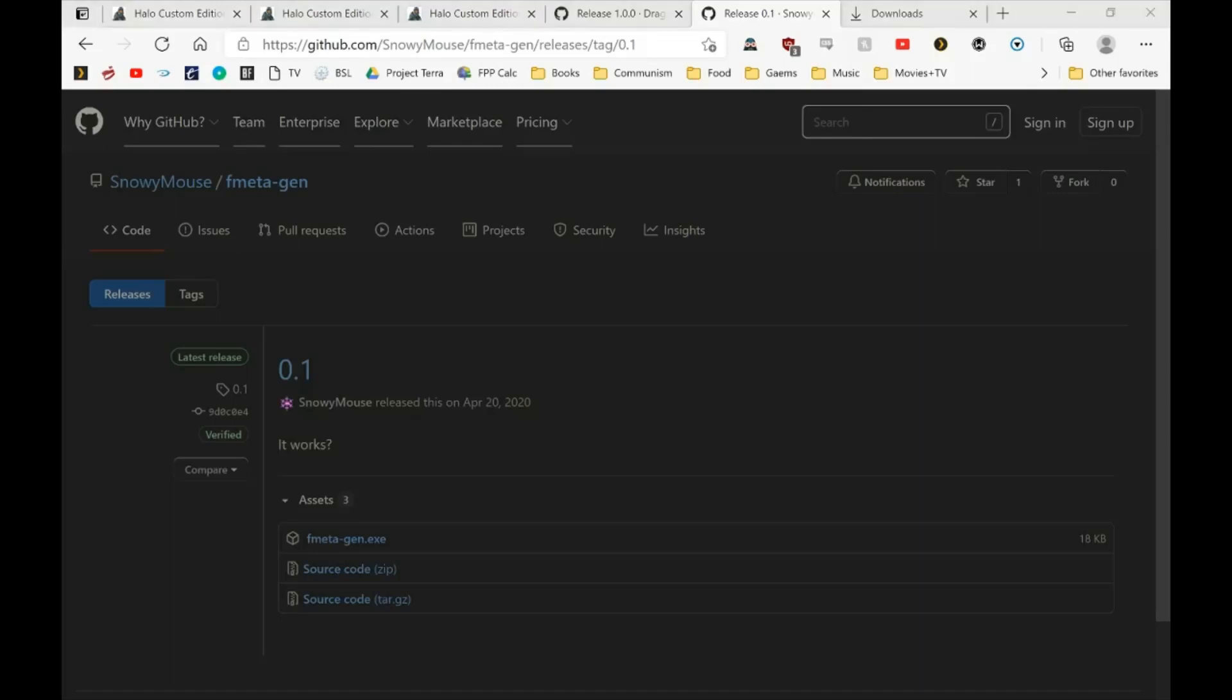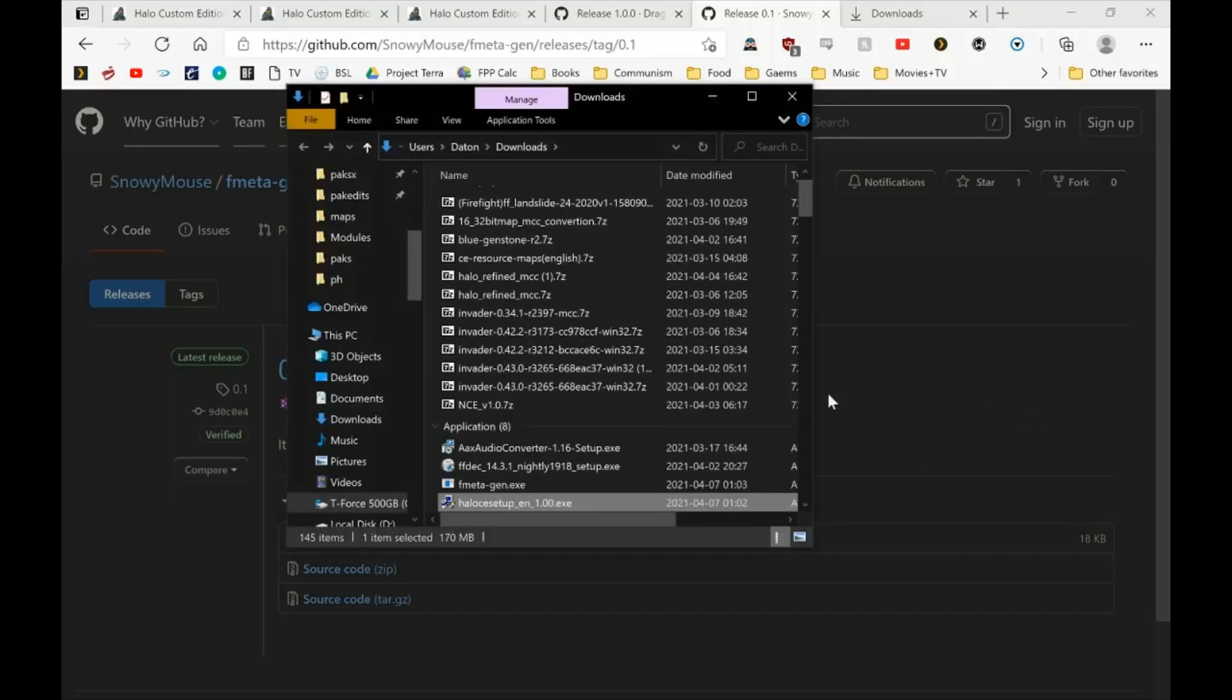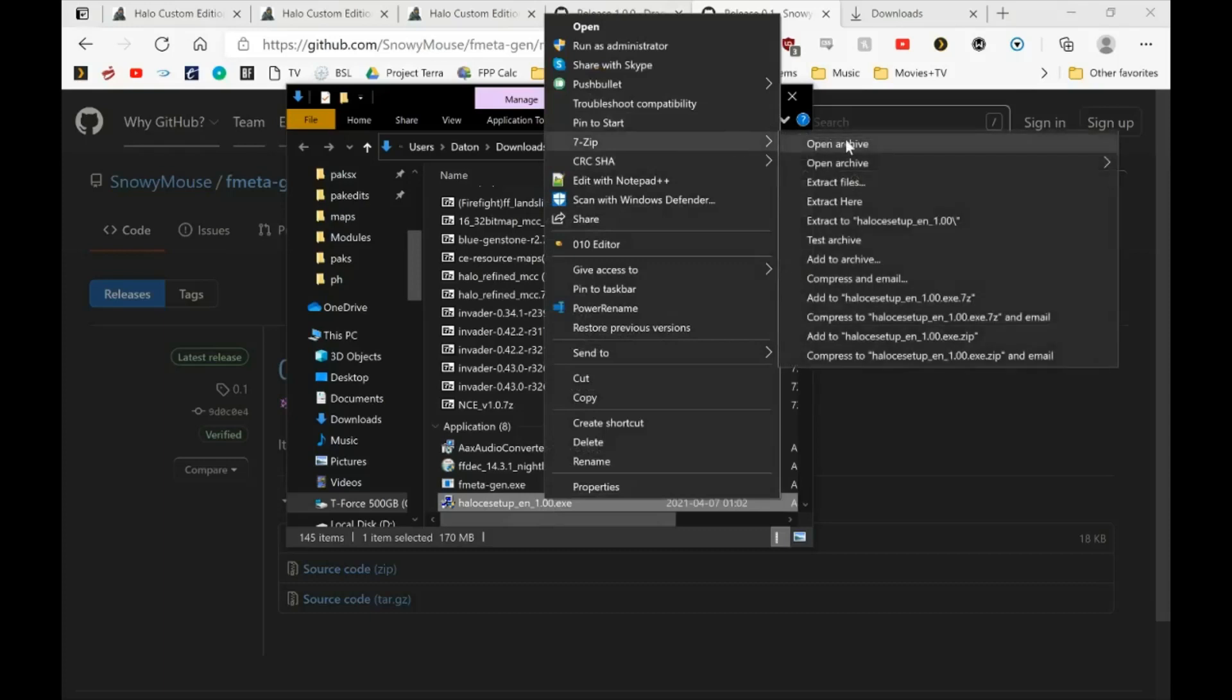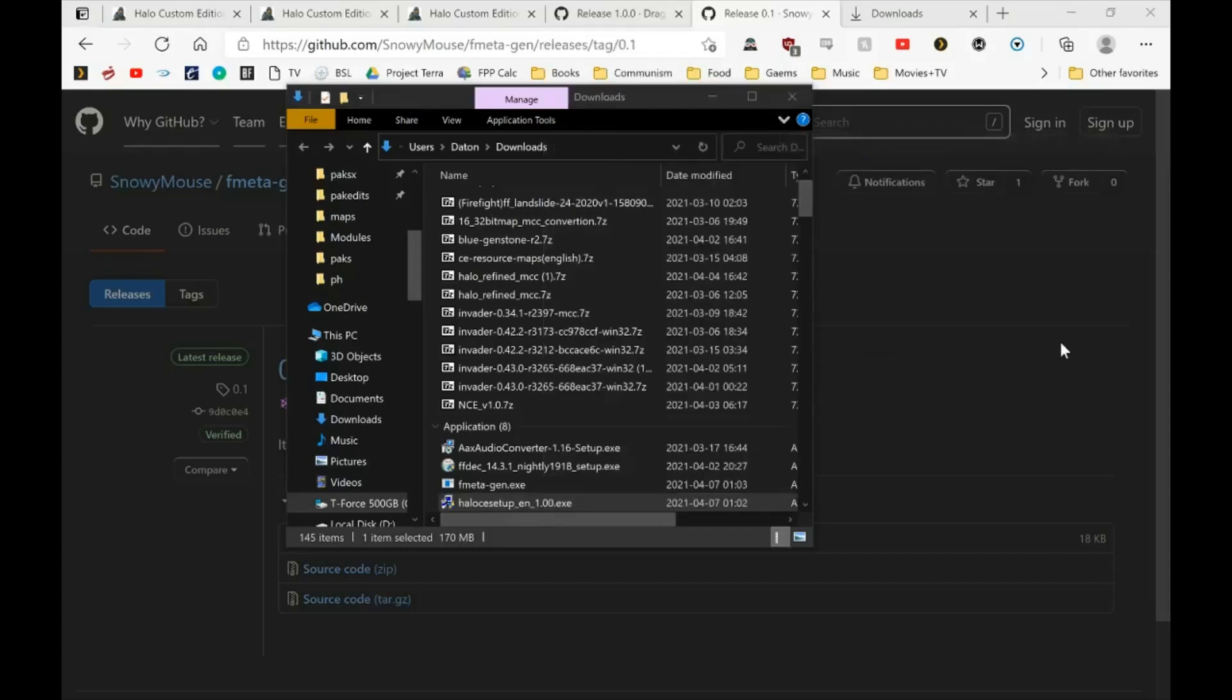Don't actually open the CE installer like I just did. So what you're going to do is take the CE installer, right click and open with 7zip, open archive. This way we can extract things directly from it.